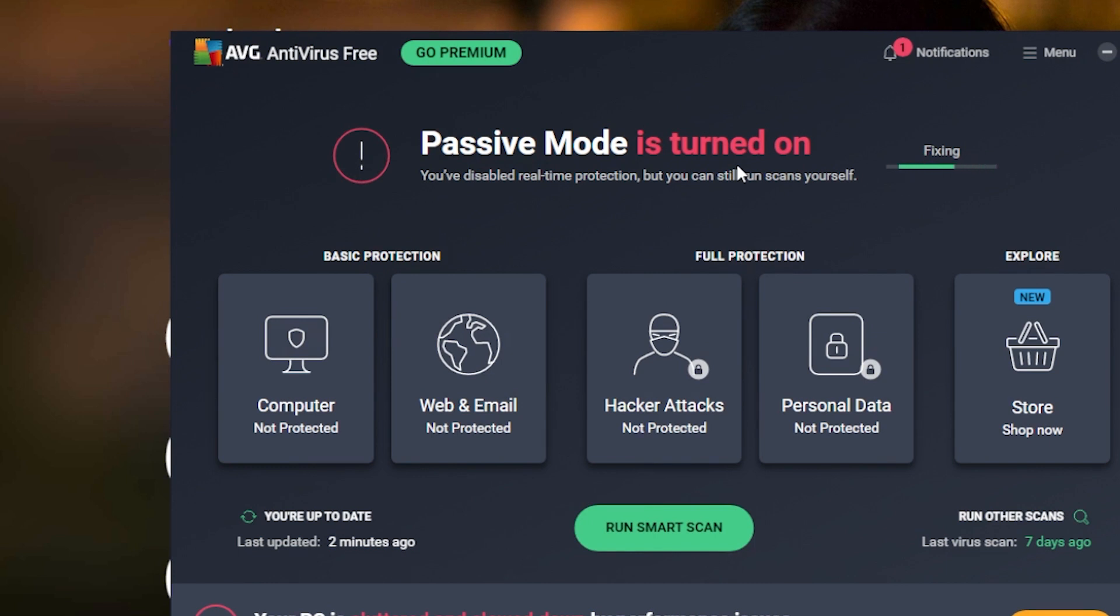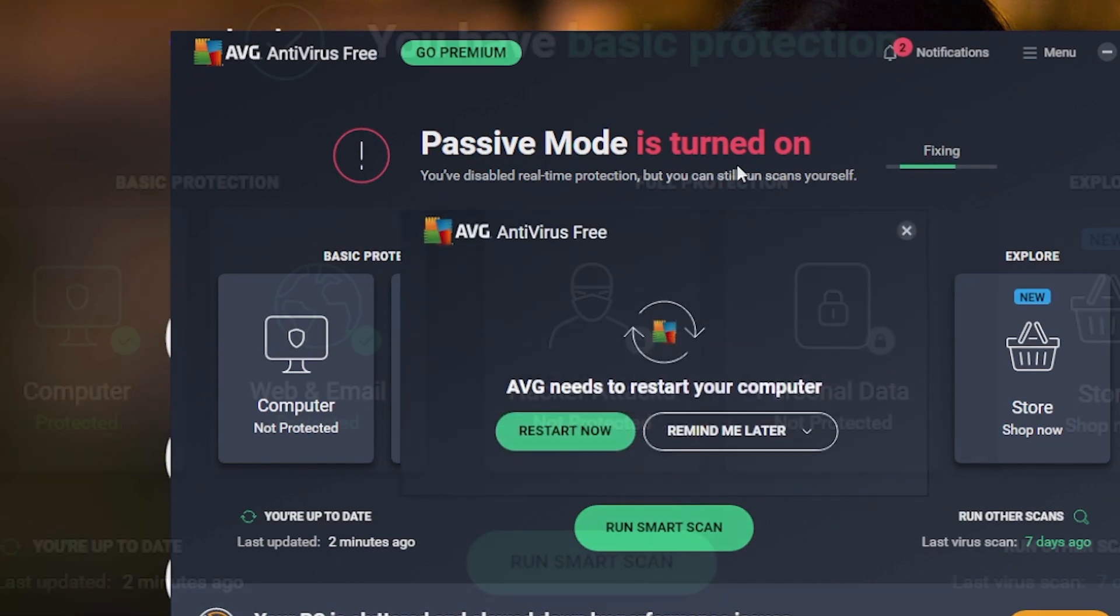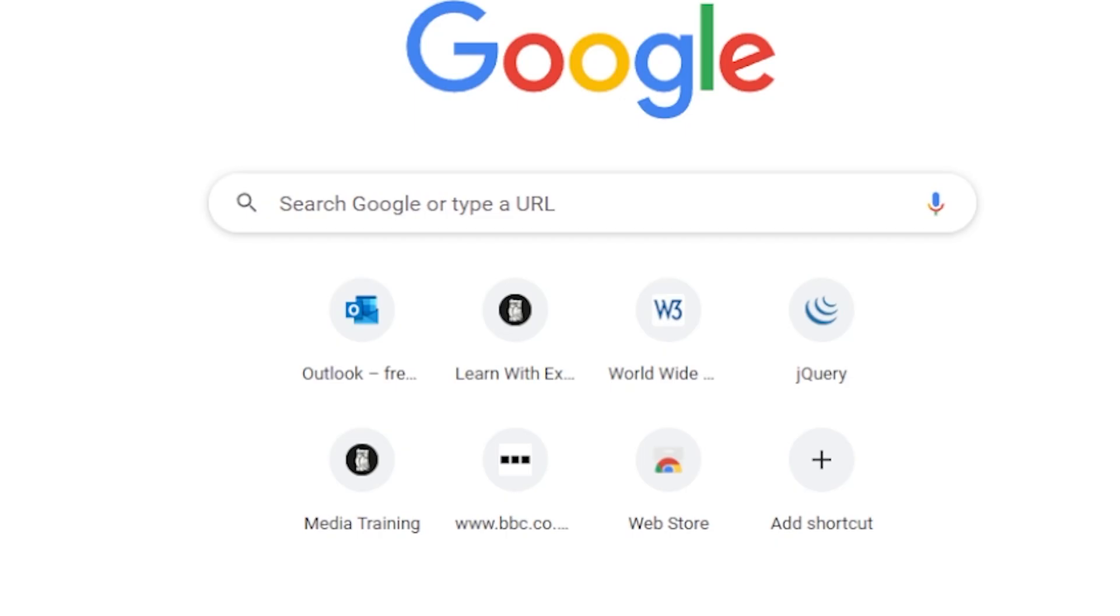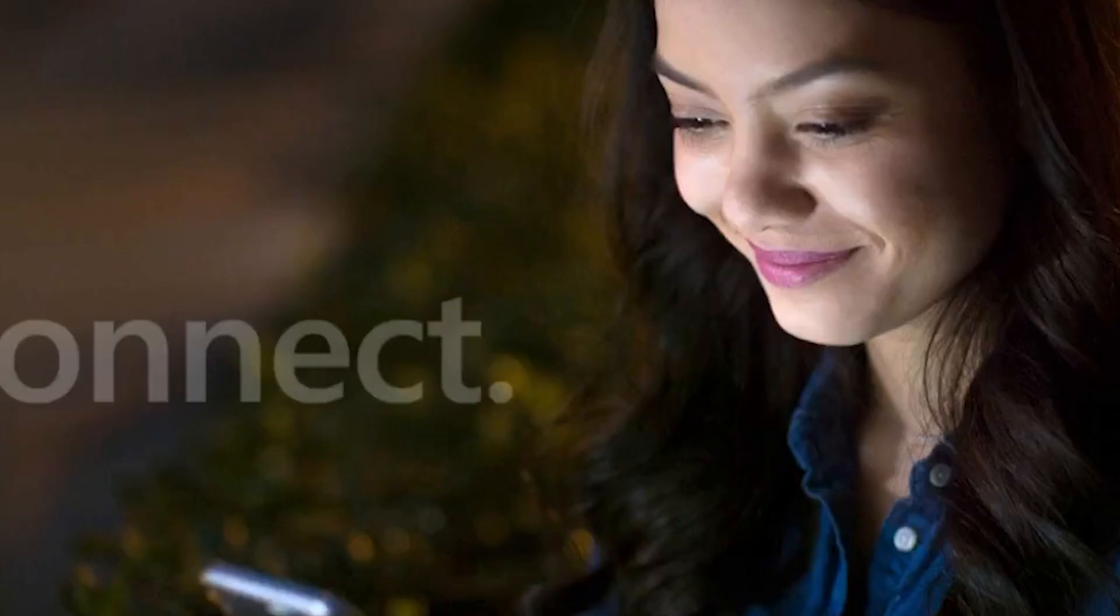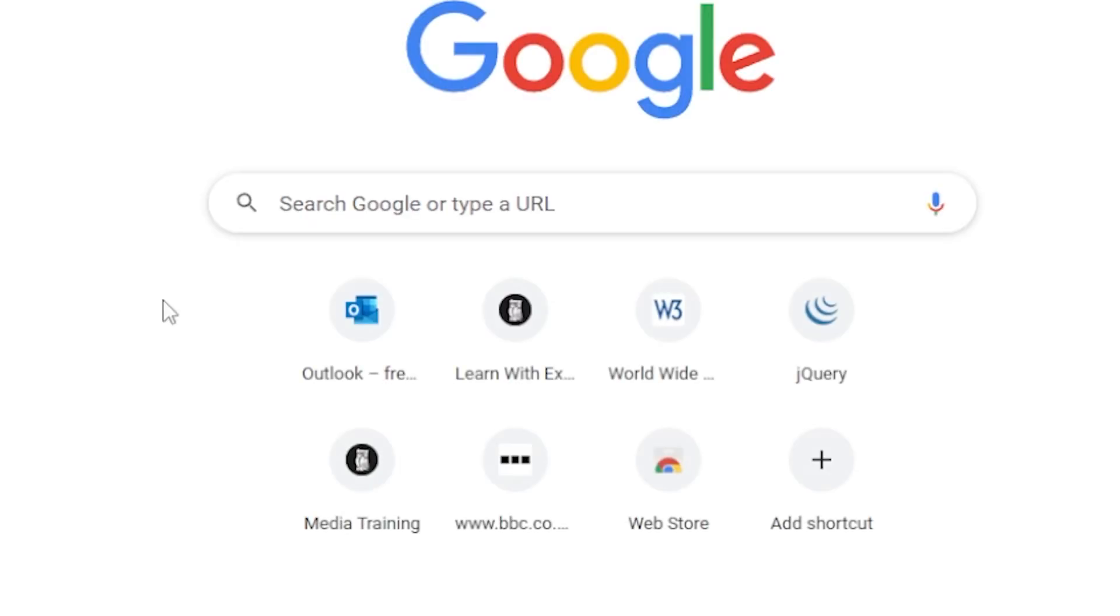And just double check whether that makes any difference to the issues I've been having. So I've done my restart. Let's see if the browser is having problems again. Or if it's... Yay! It looks okay to me.